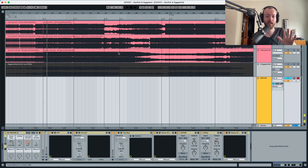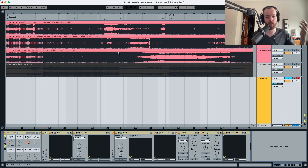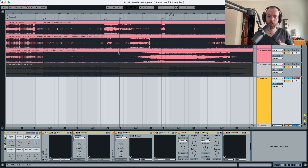It doesn't have to be in the same key. But it's really important to choose reference tracks because they can help us understand if what we have in our track at the moment is too loud or too quiet. The first thing we have to do when we choose reference tracks is make sure that the songs are at the same loudness as our tracks.